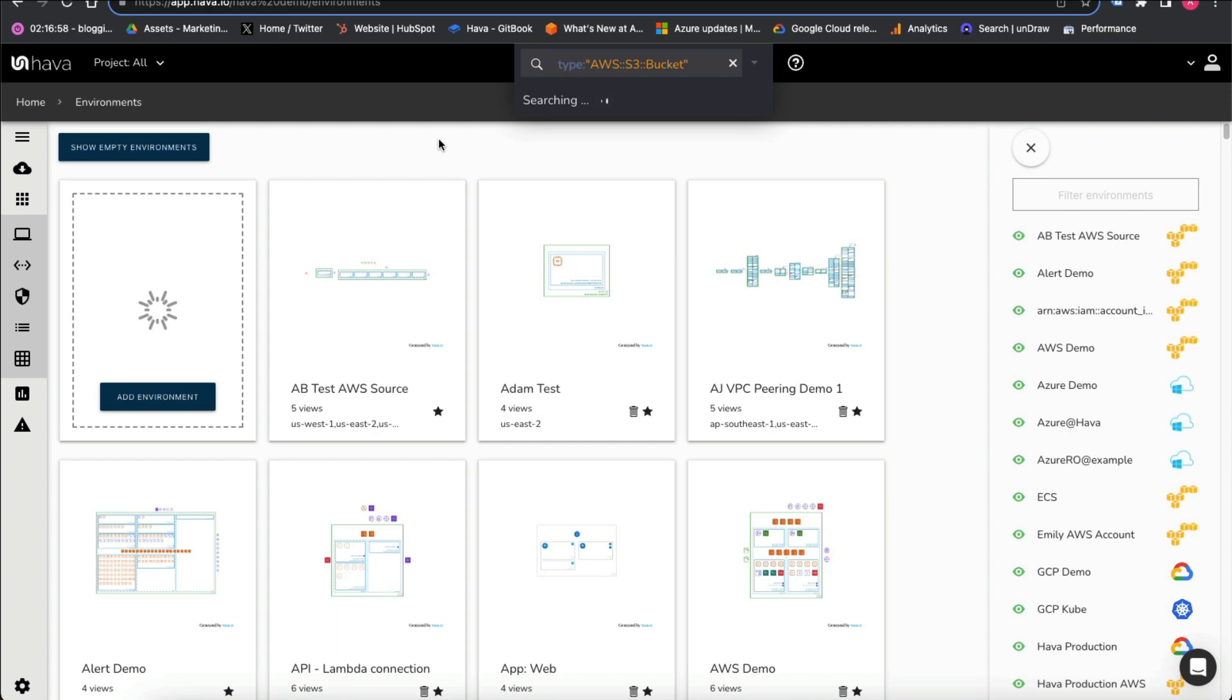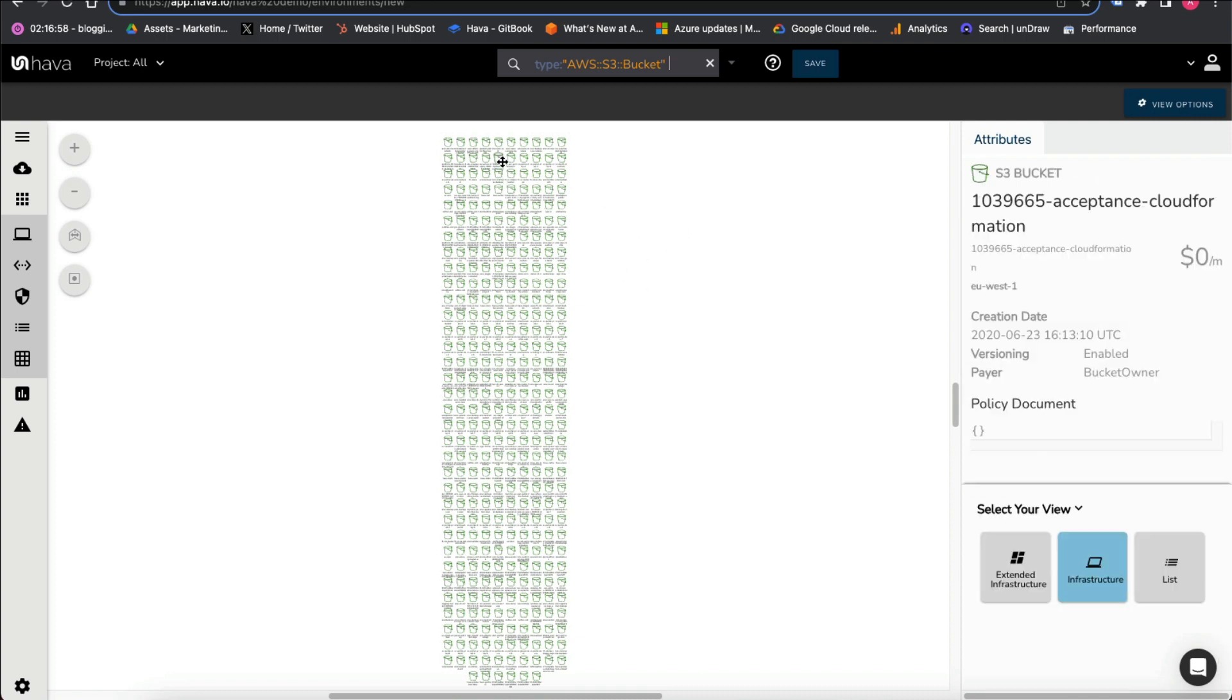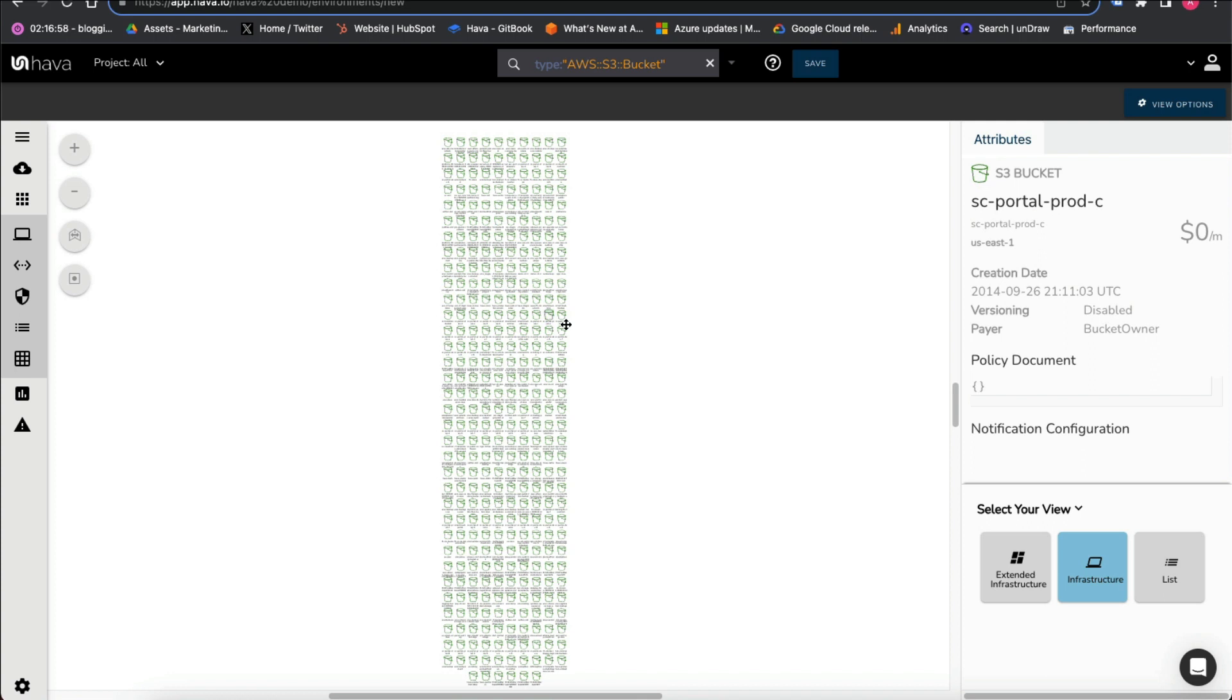That'll go off and look through all of the connected AWS accounts, all of the environments, and pull back every single S3 bucket that is configured. Here we can see we've got a fairly simple diagram with all of those buckets detailed.